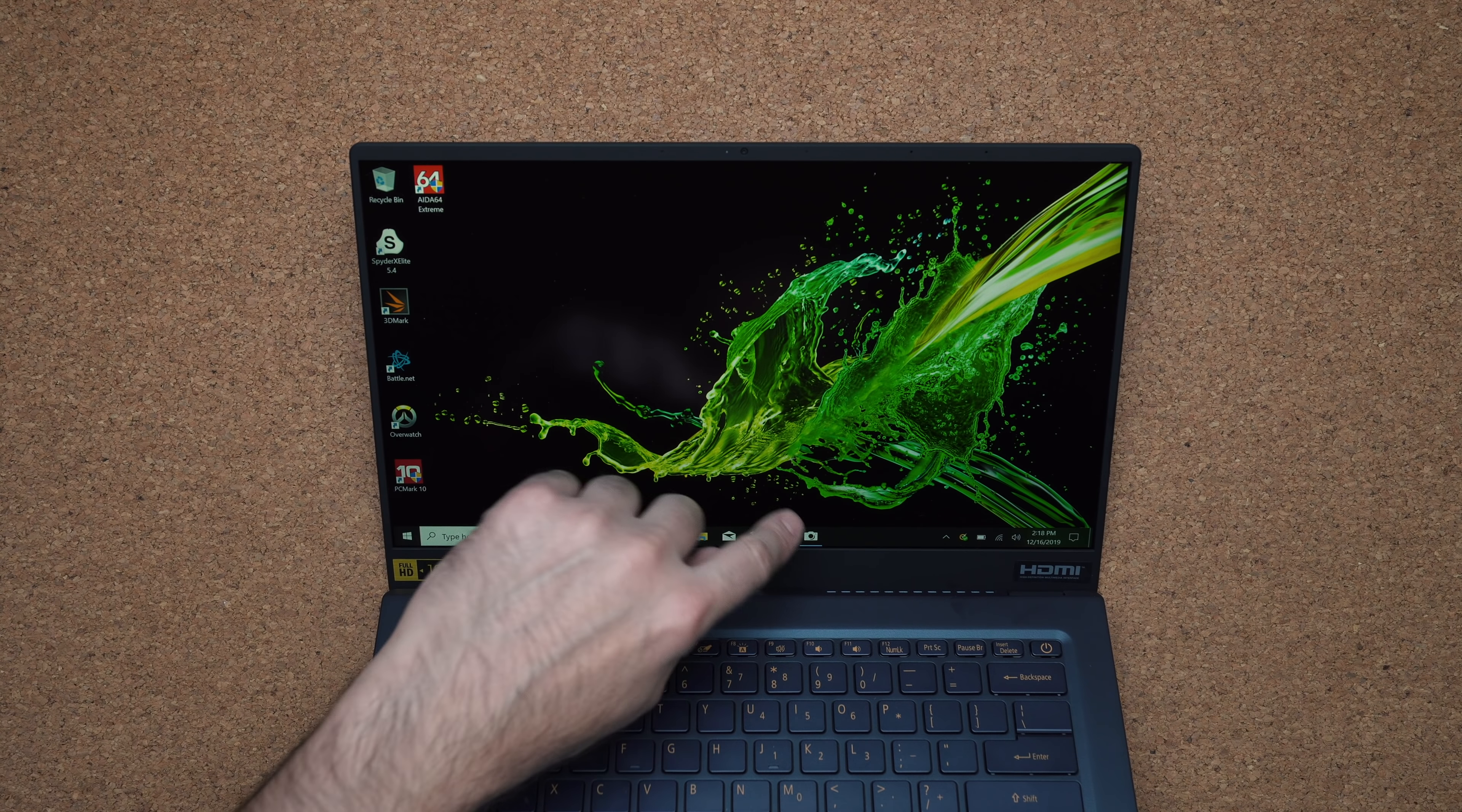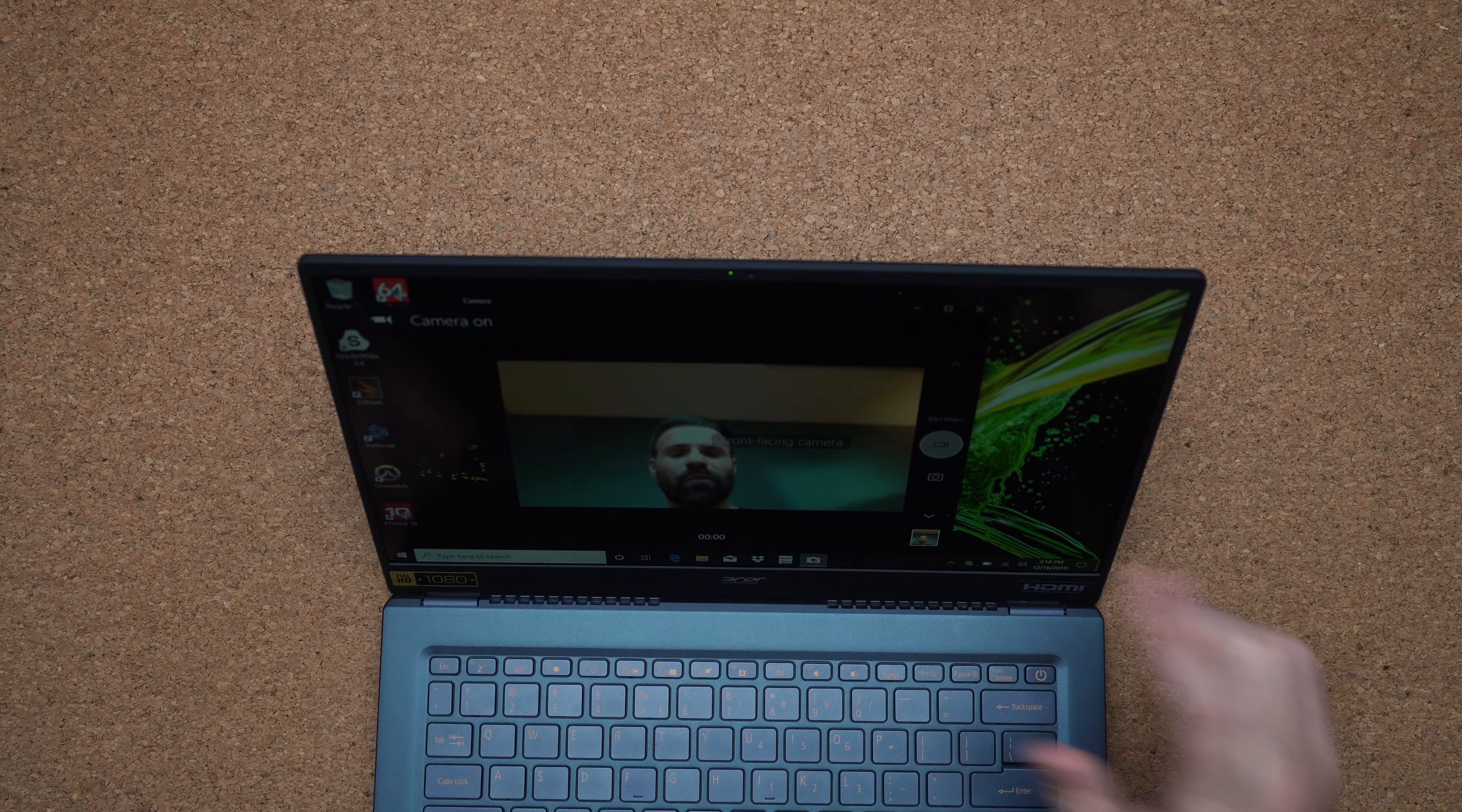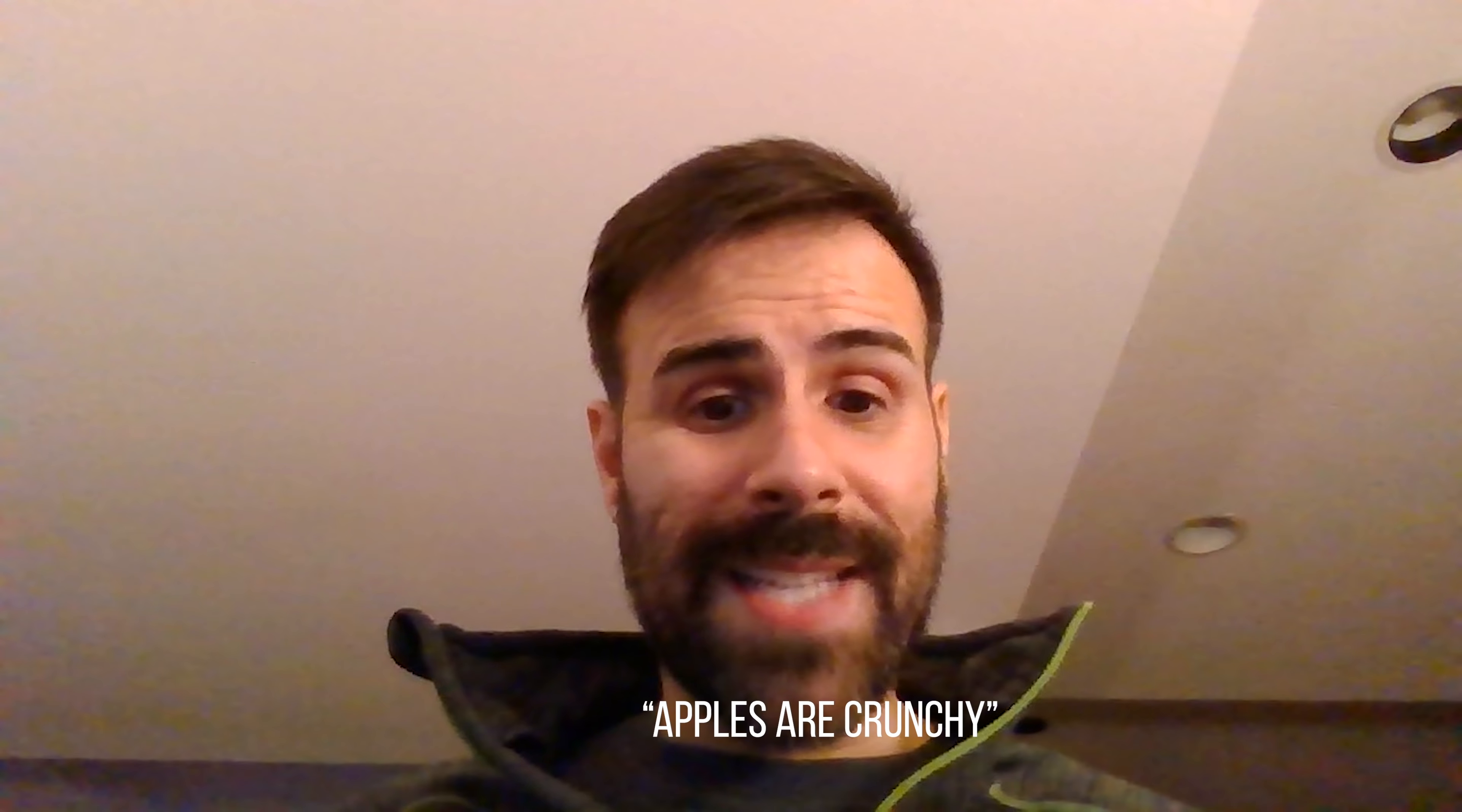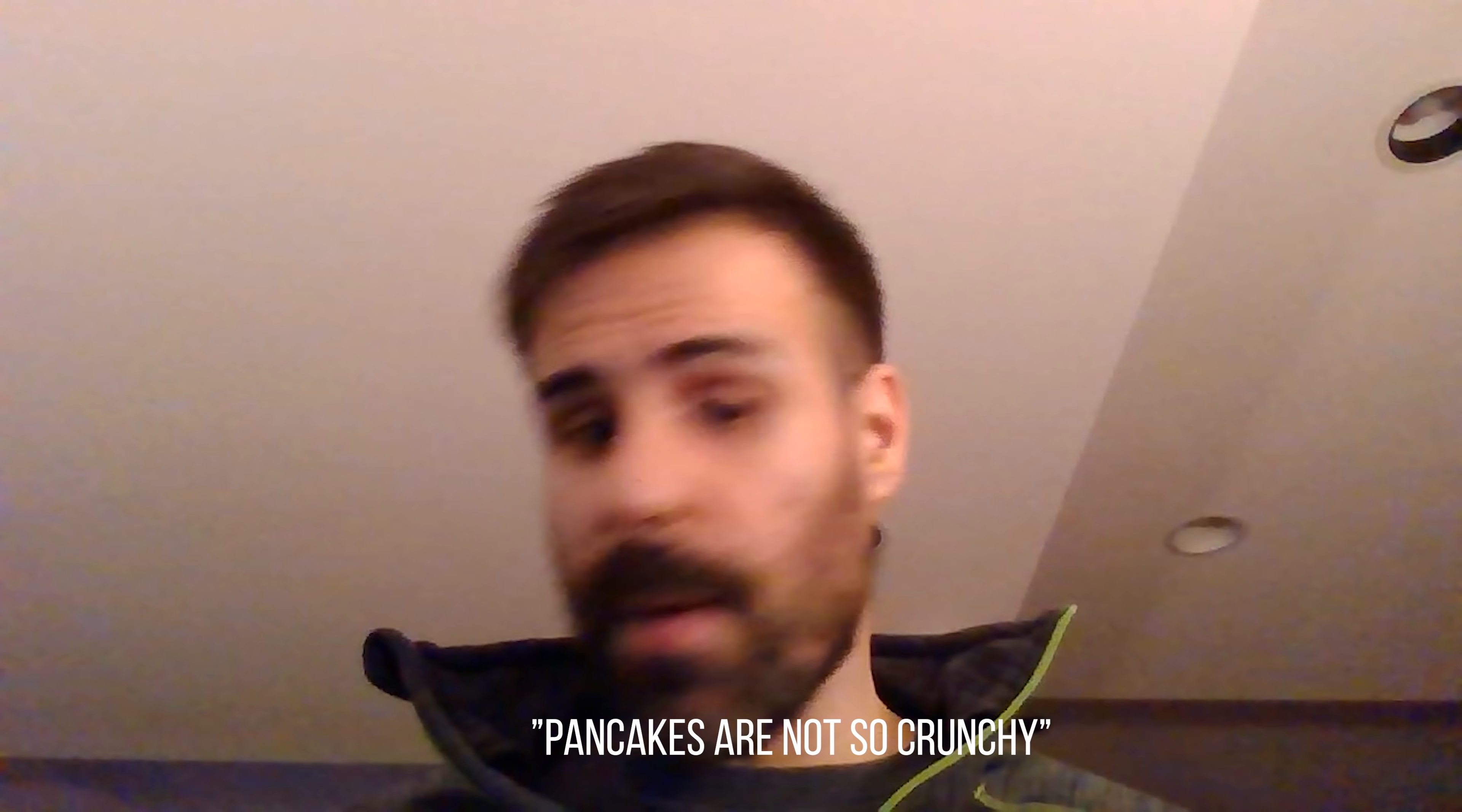Webcam is on top and they managed to squeeze it in with very thin bezels. Unfortunately, just like every other laptop, it's not the greatest to use.